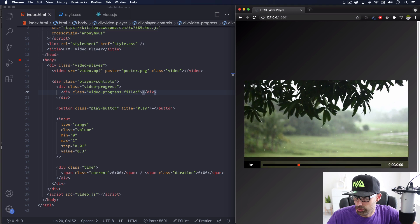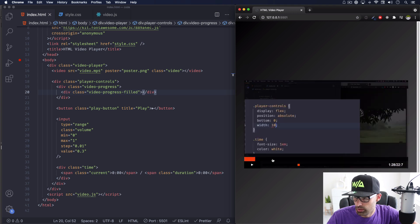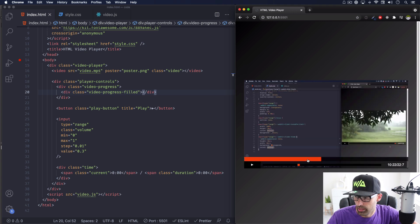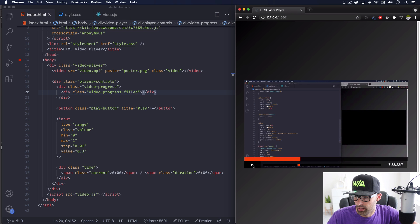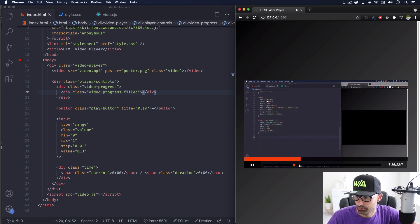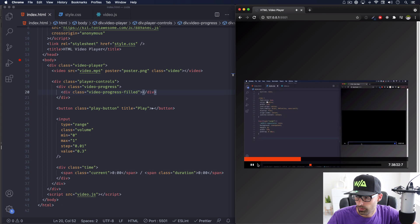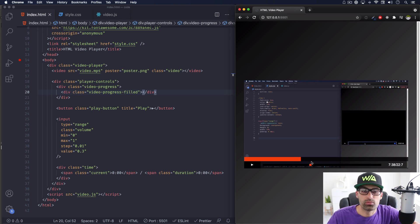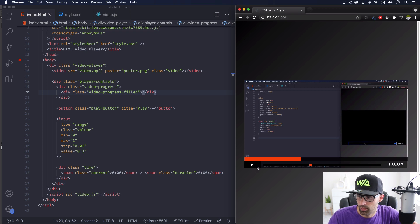In that video series we created all these controls: the progress bar, you can play the video, adjust volume, pause and play, and there's a time display. That's all we did. Now what I'm going to do is add a mute button and a fullscreen button.